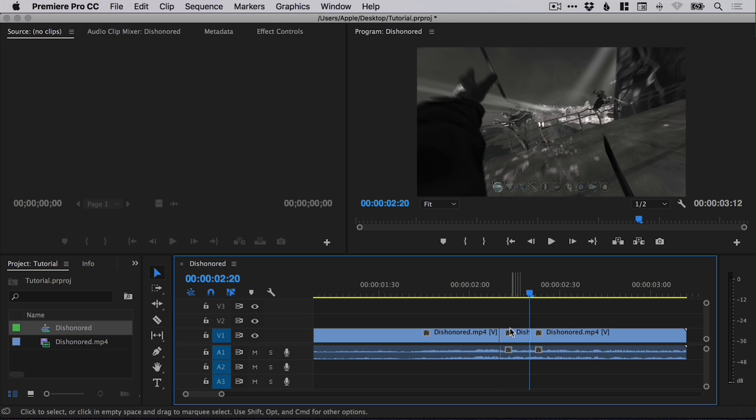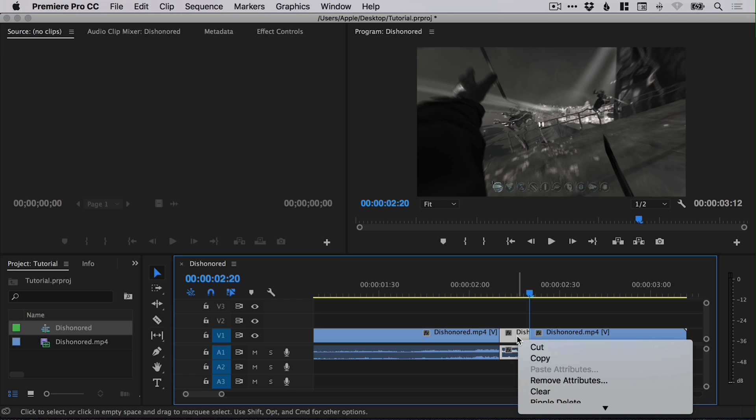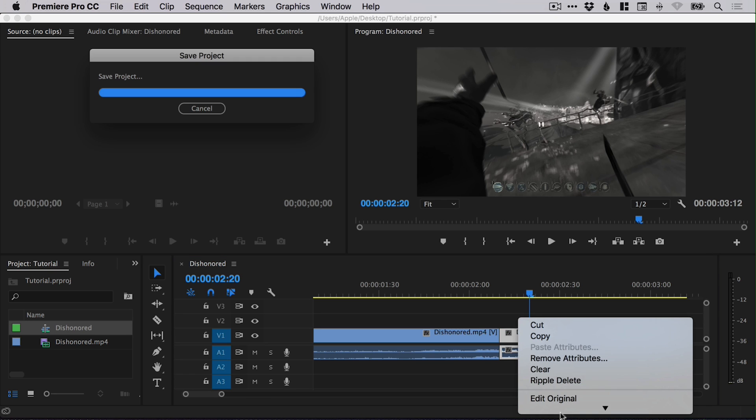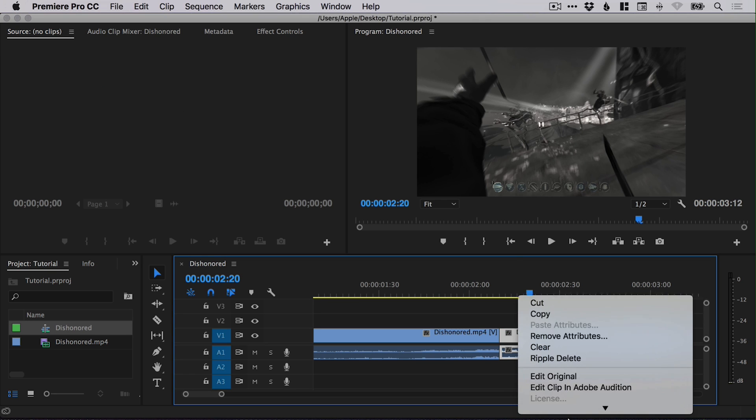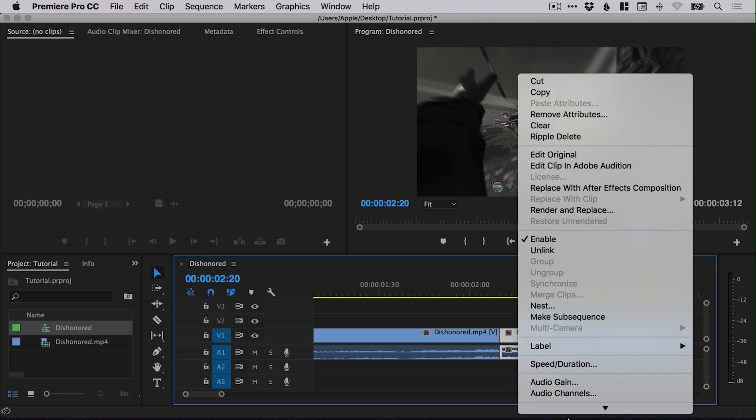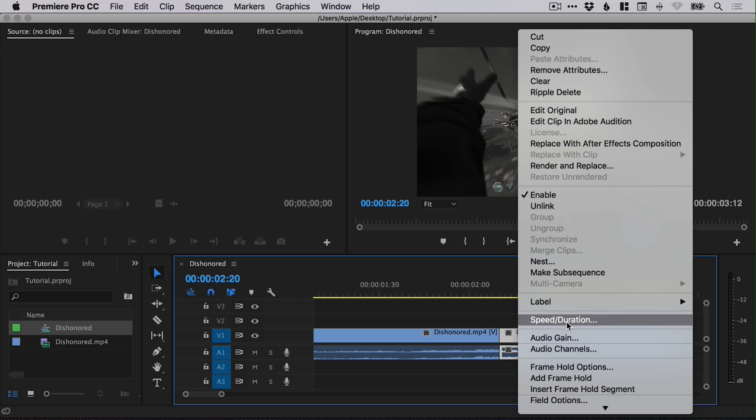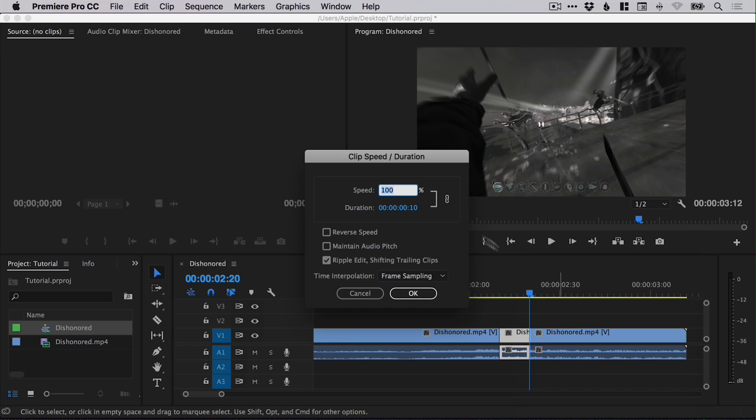We want to slow this down an enormous amount, go for that real kind of matrix style effect. So we can right-click this segment that we've now isolated and go down to speed and duration. At 60 frames a second, we could drop this down to 50% and it would look okay, but we want to drop this down to 10% speed, something really dramatic.